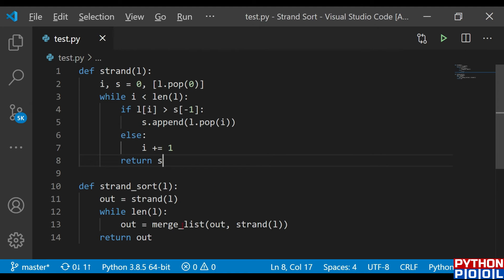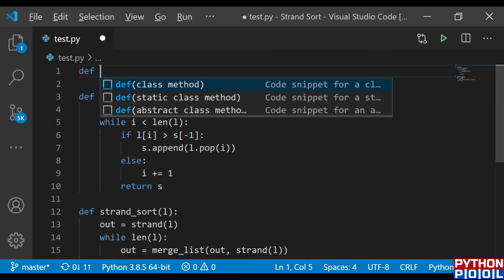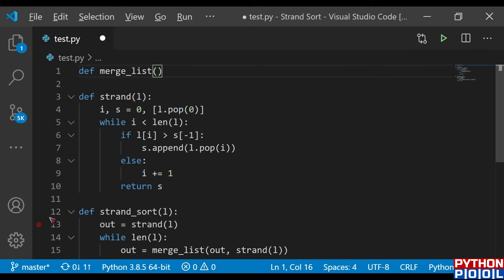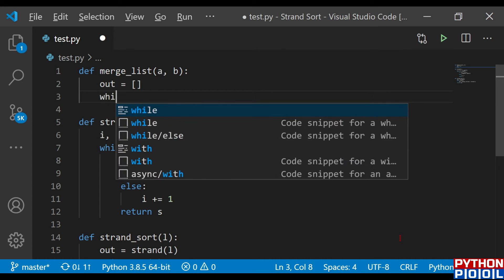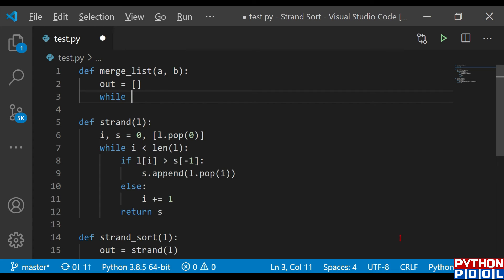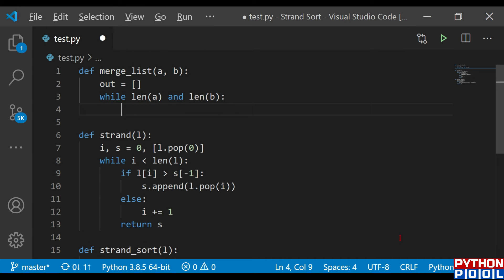Now I'm going to define the `merge_list` function, because we have two lists and need to merge them. I define `merge_list(a, b)` taking two lists. It initializes one empty output array `out = []`. Then while both `a` and `b` are not empty, I compare their elements.